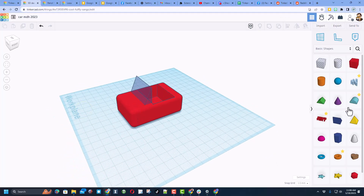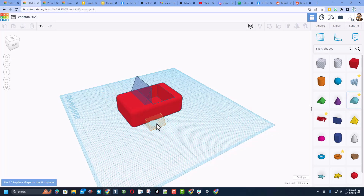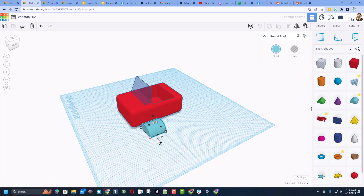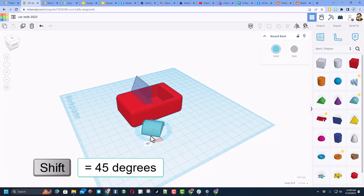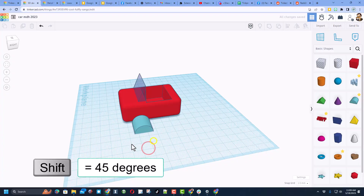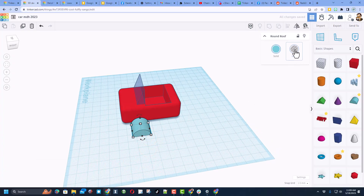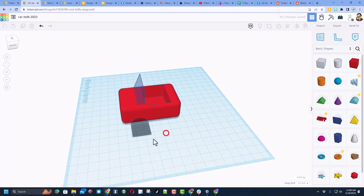Next up I want to cut in wheels. We're going to do that with a cylinder shape — when you bring it out it lets us pick which way to set it. I want to rotate it 90 degrees. If you move away from the item it rotates one degree at a time; stay inside the blue circle and it's 22.5 degrees at a time; hold Shift and it's 45 degrees at a time, which is perfect. I need to turn this into a hole, so we simply click on the hole choice.